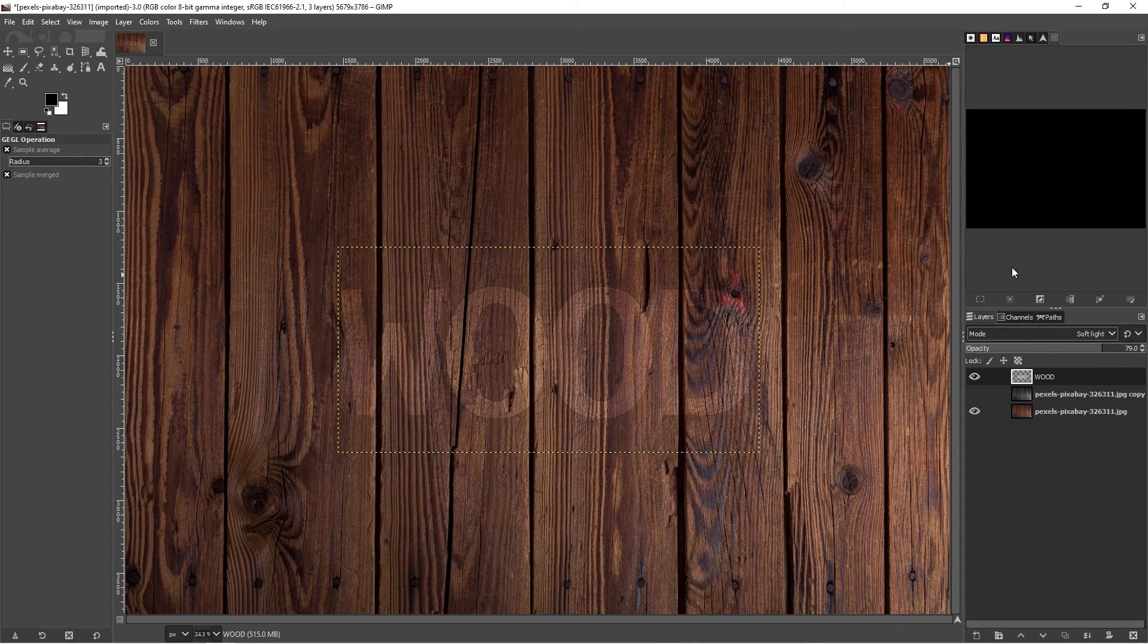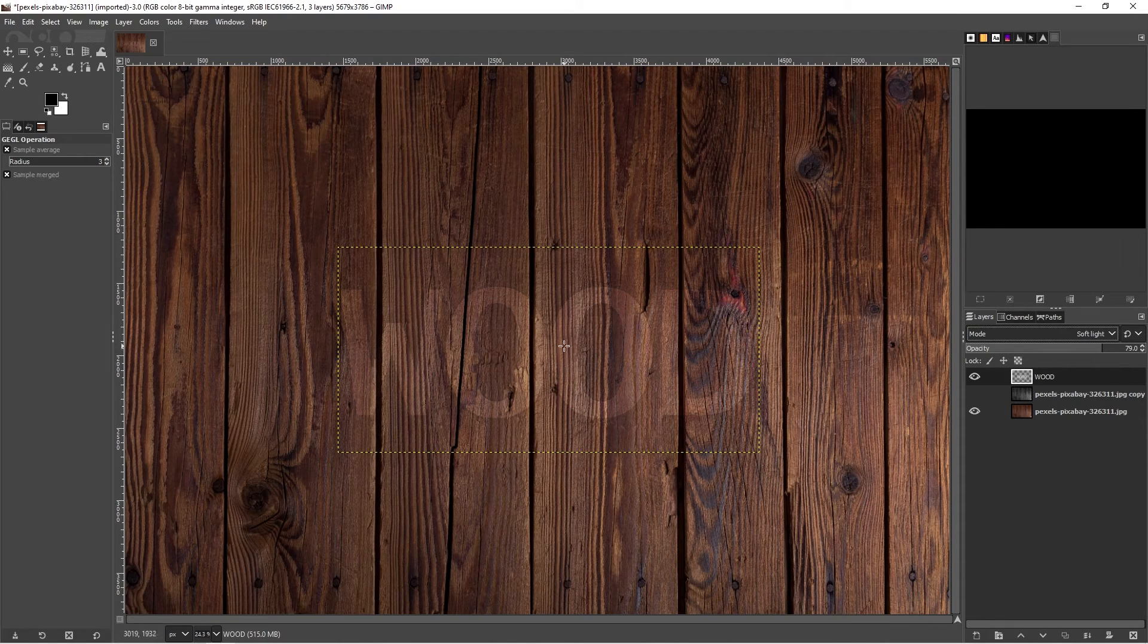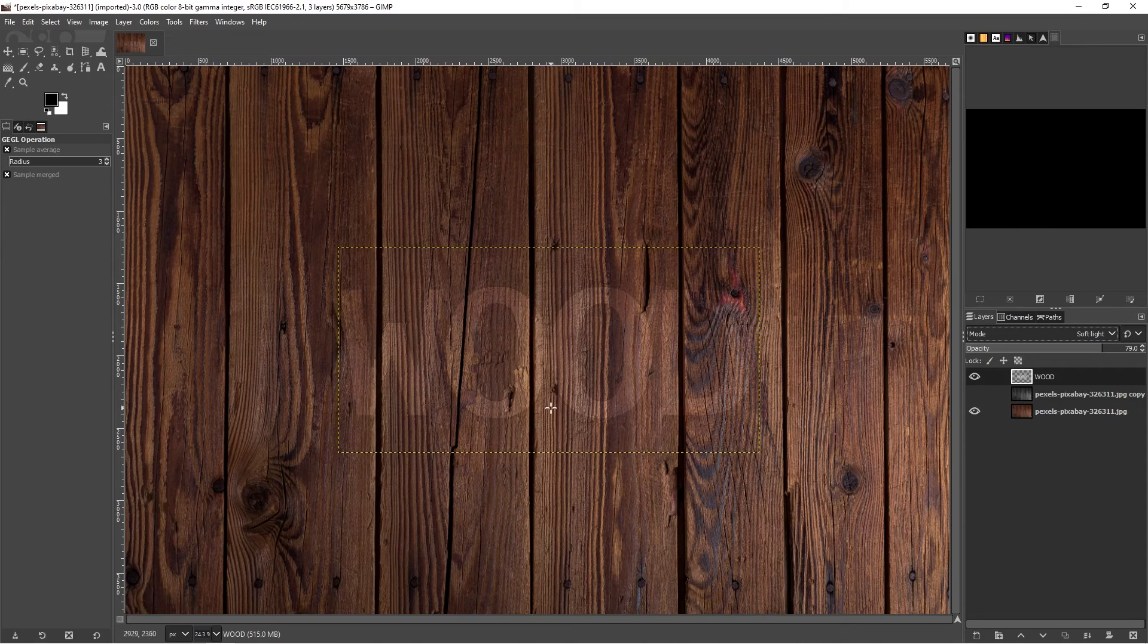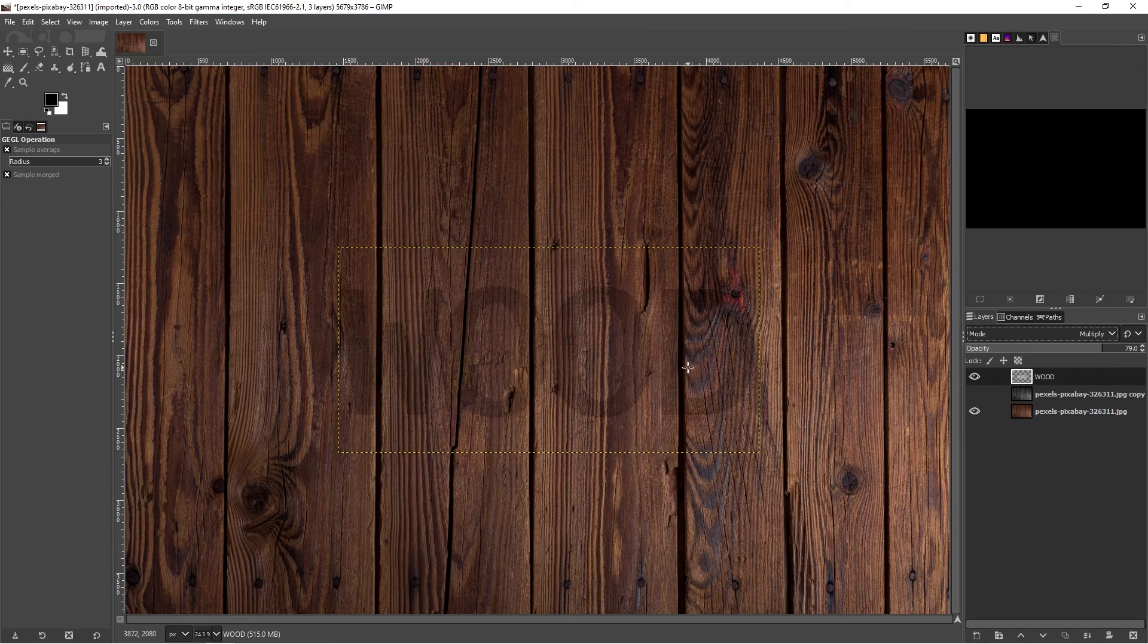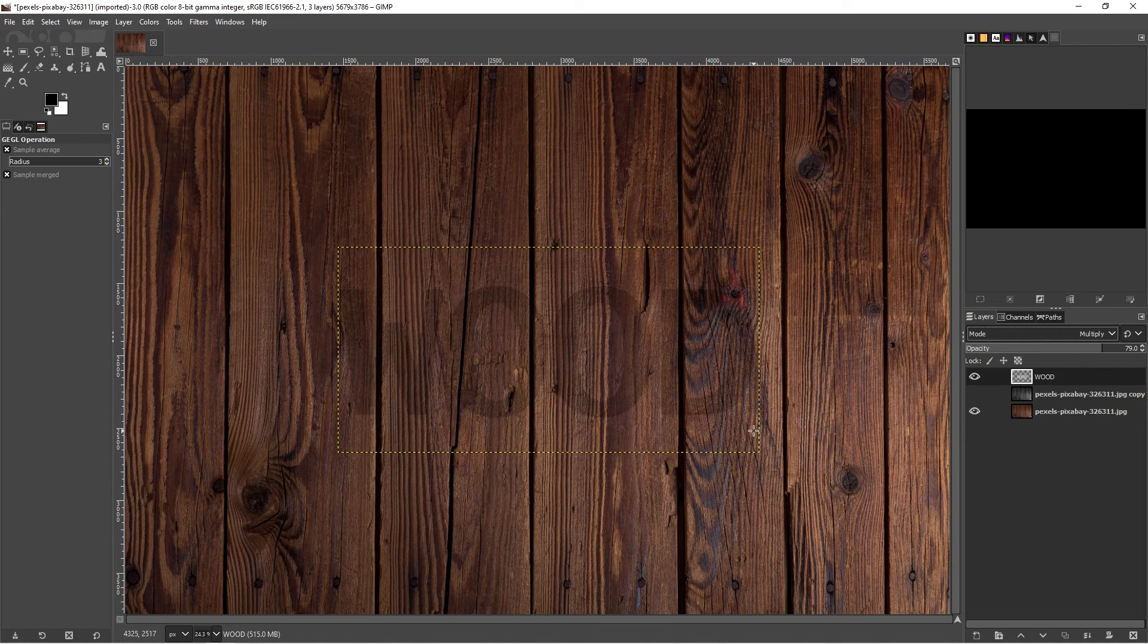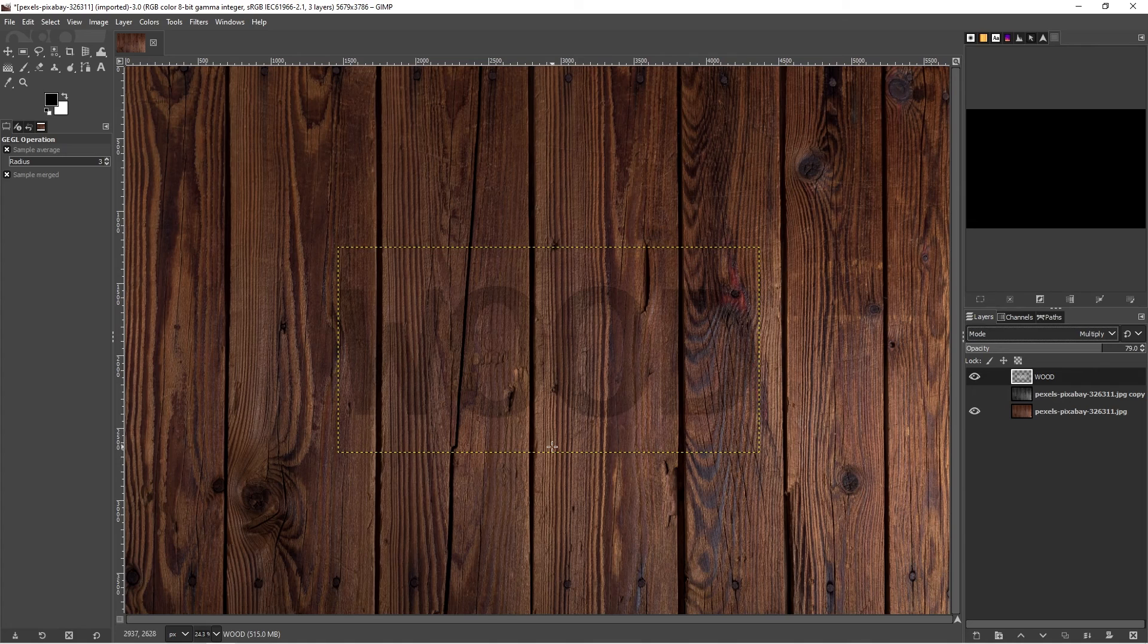You can also try out different blending modes. For instance, Soft Light will give a slightly softer effect. You can also use Multiply, which will give again a different type of effect as well. You can try which one suits whatever type of texture you're using.